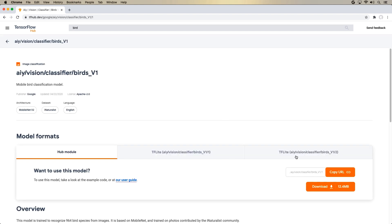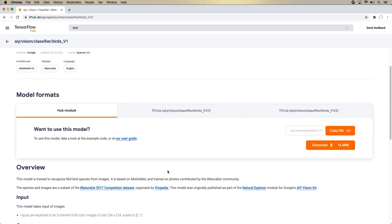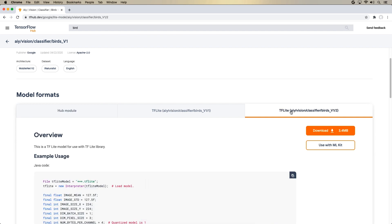And today, we're going to use a model that basically can detect different types of birds. So to do that, I can go up to the search bar here and start typing bird, enter, and here we go. We have the vision classifier for bird. And down here, you can see that there is the hub module, which means that you can use it online and directly in your training. But in this case, what we want to do is to actually use it on the phone. So we want to download the model itself. So select one of the tflite models and press download.